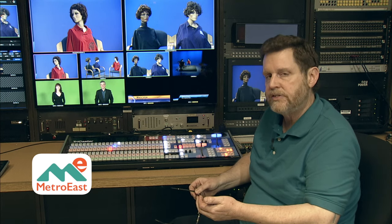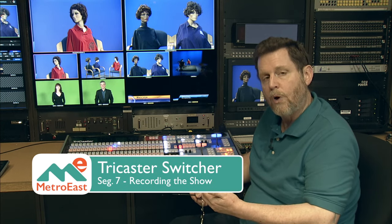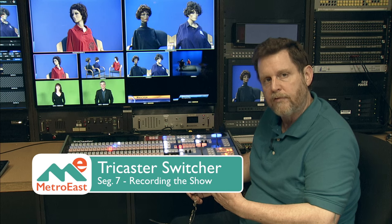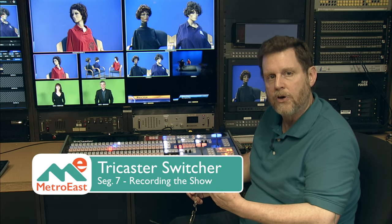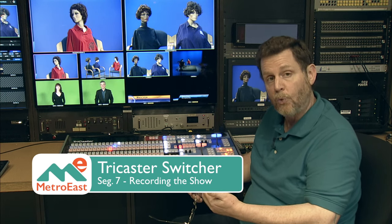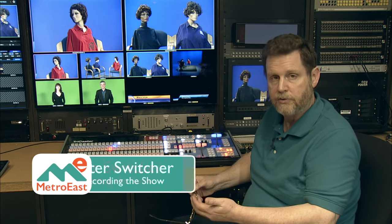First of all we want to set up the record to tell the TriCaster where we want to record the video and also whether we want to record more than one video, which is a really nice feature of the TriCaster as well.